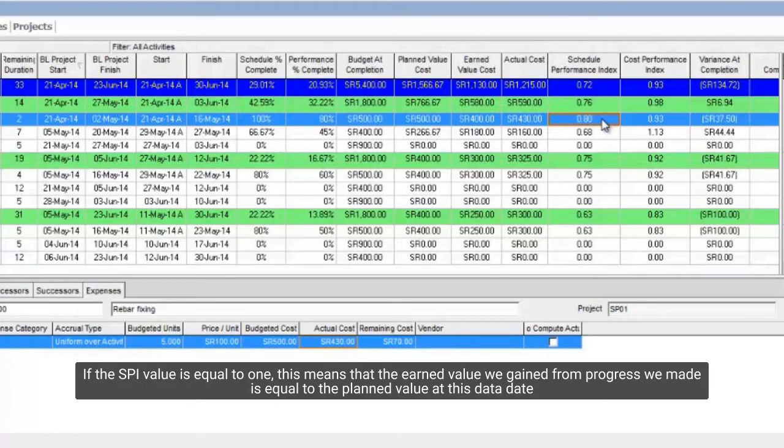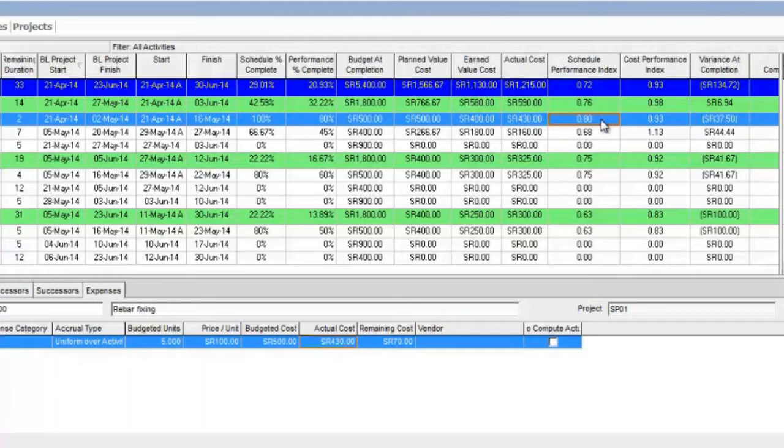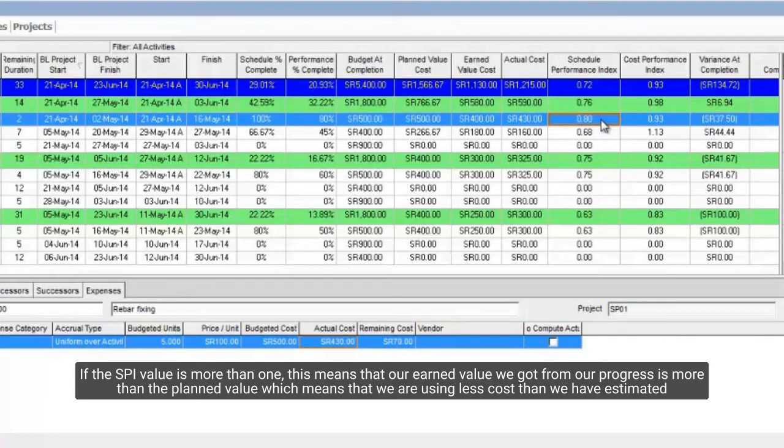If the SPI value is equal to 1, this means that the earned value we gain from progress we made is equal to the planned value at this data date. If the SPI value is more than 1, this means that our earned value we got from our progress is more than the planned value which means that we are using less cost than we have estimated.